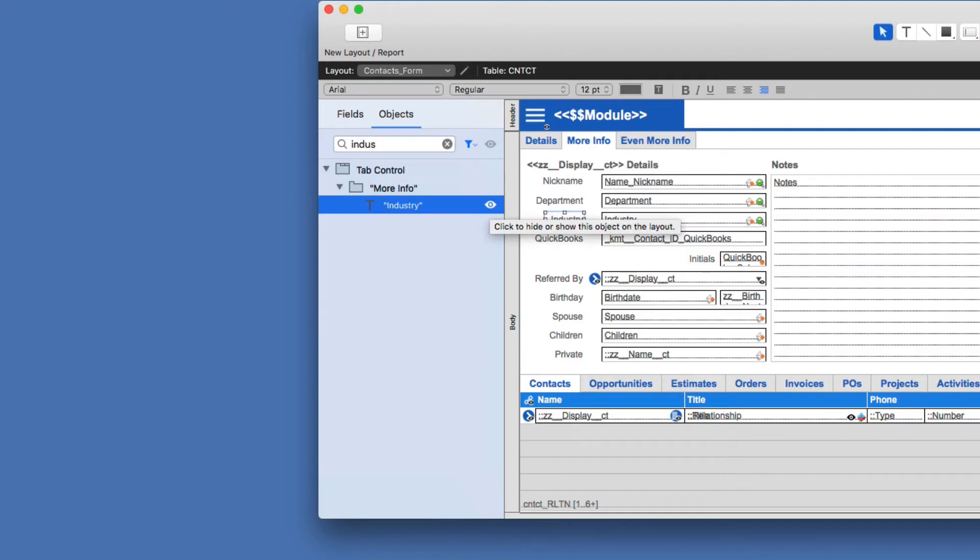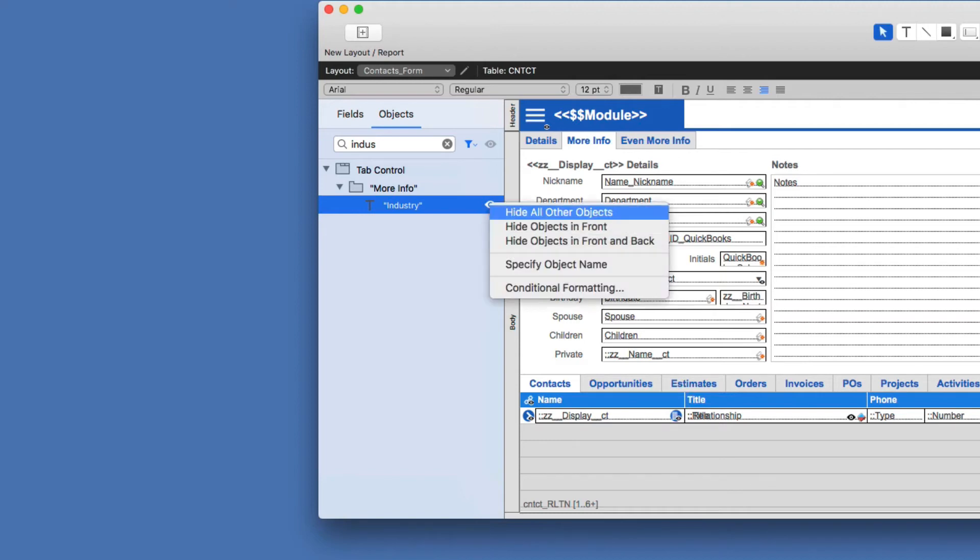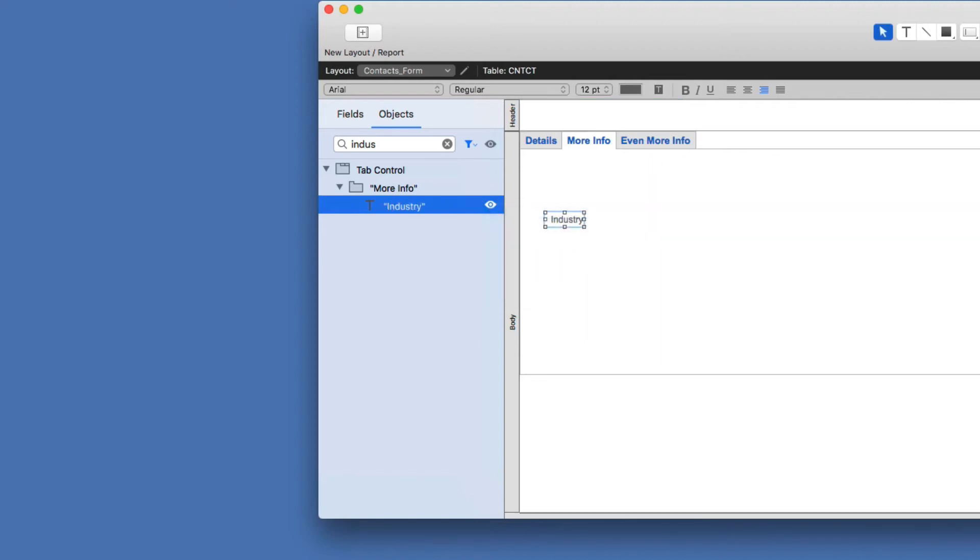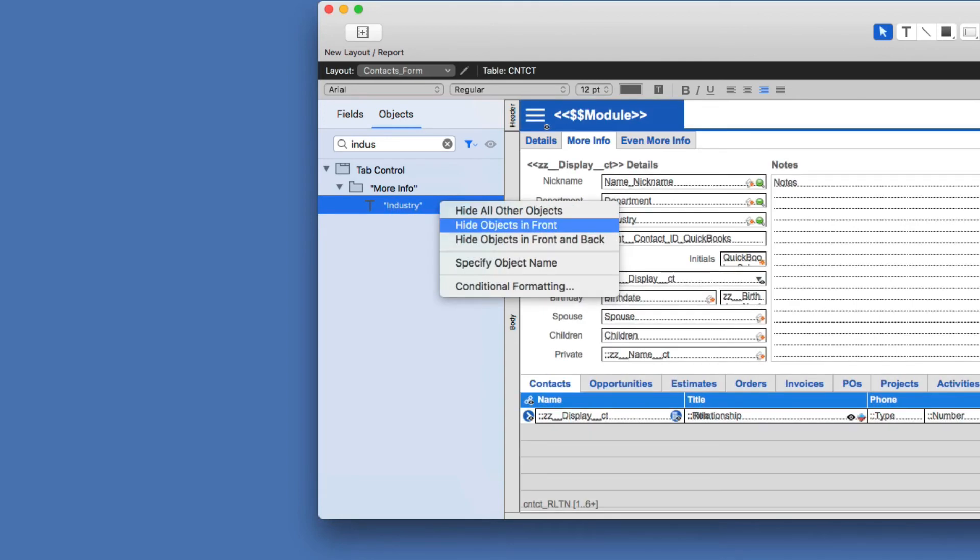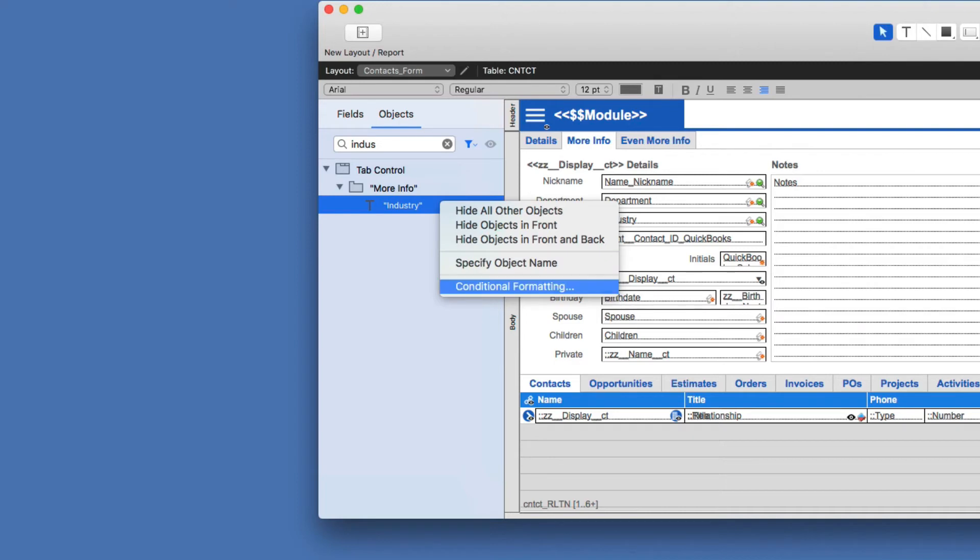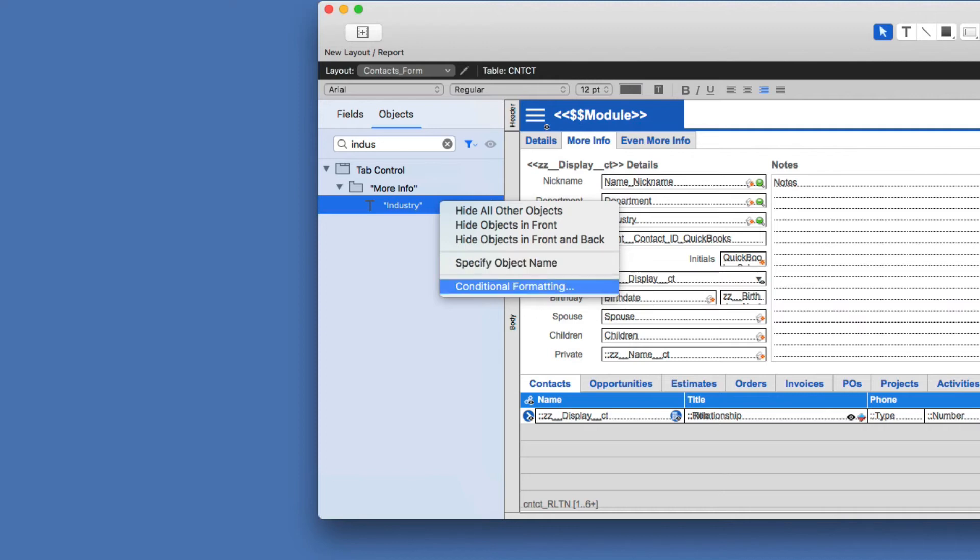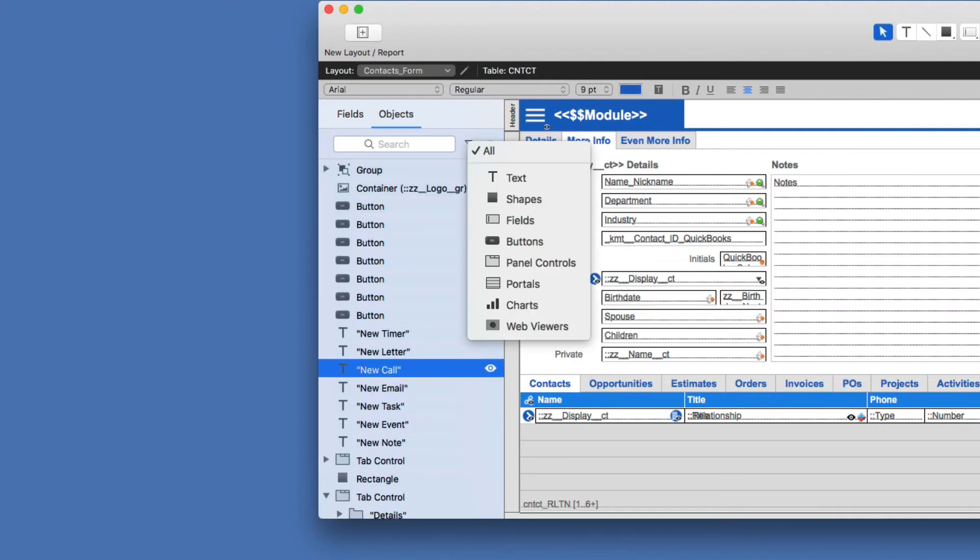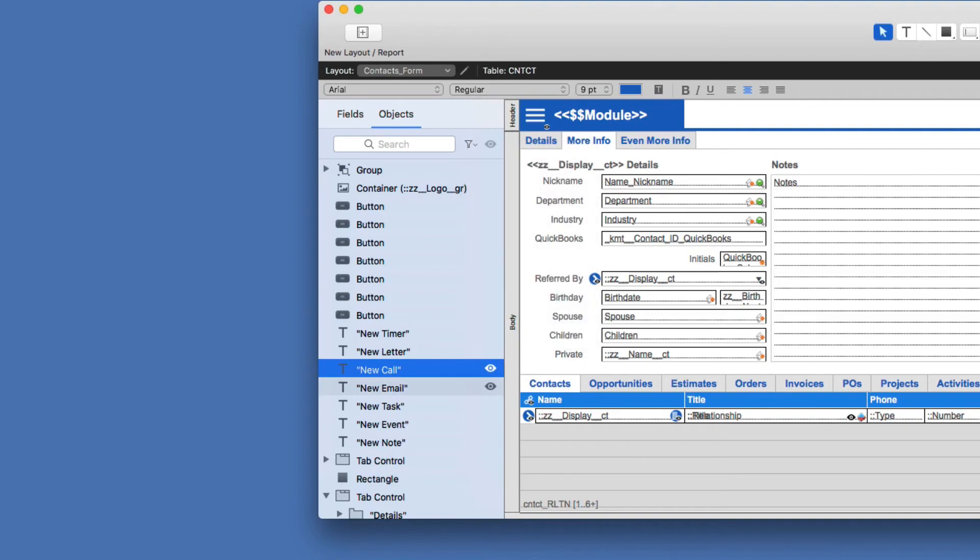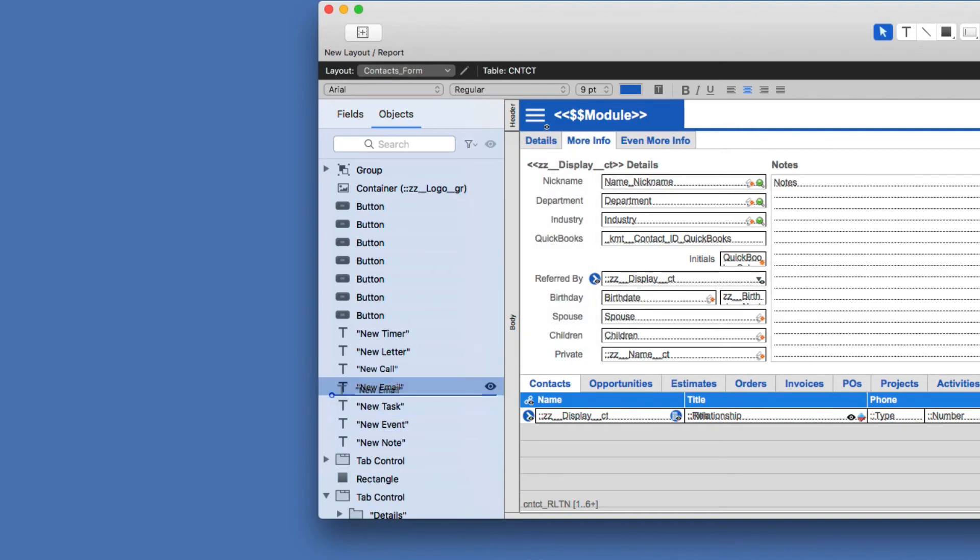let's just say industry. And if I want to focus on that, highlight that. Let's say I want to work with just this particular field, I can right click and hide all other objects. And I can have the usual other things like hide objects in front, hide objects in front and back, specify an object name, as well as conditional formatting. So those are the same options as was previously seen in FileMaker 16. And just like in the previous version, if I have all my types selected, I can choose one particular object and drag it up or down in the list.